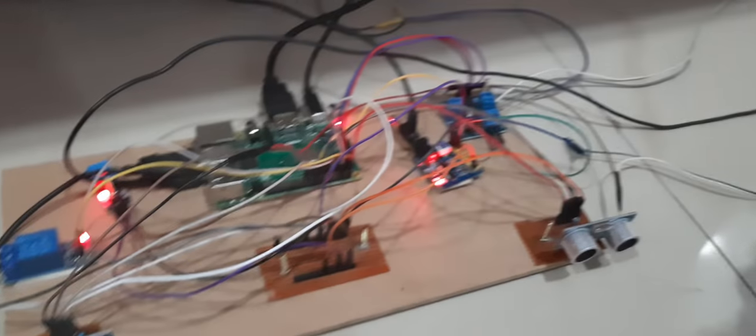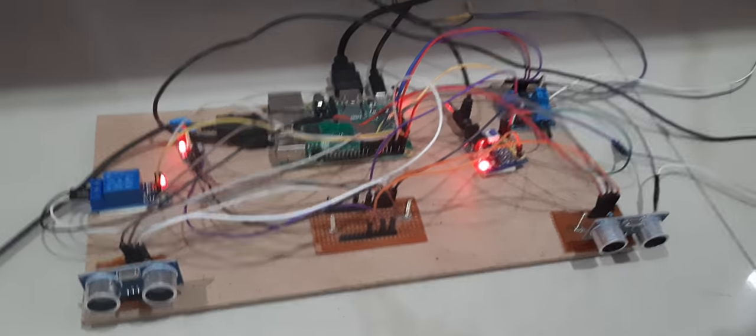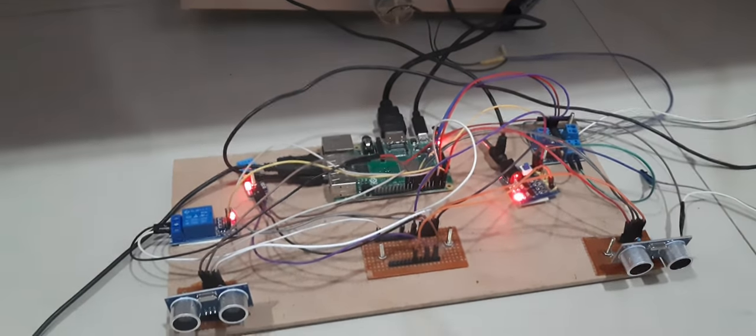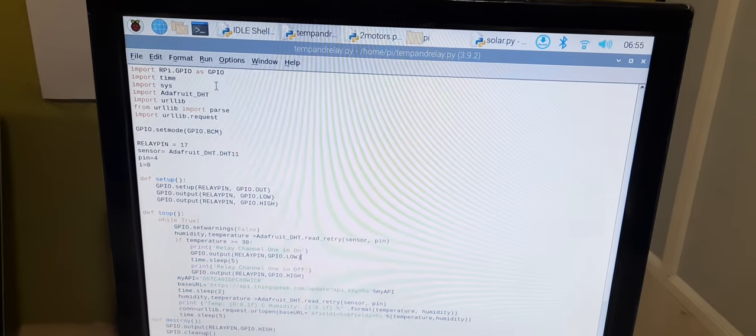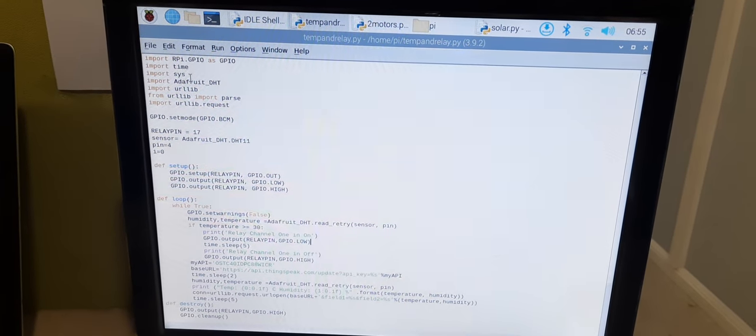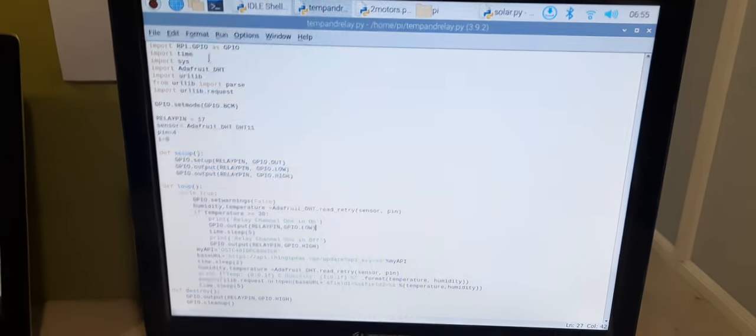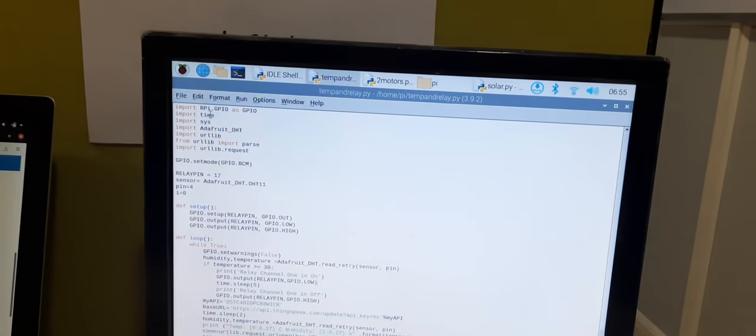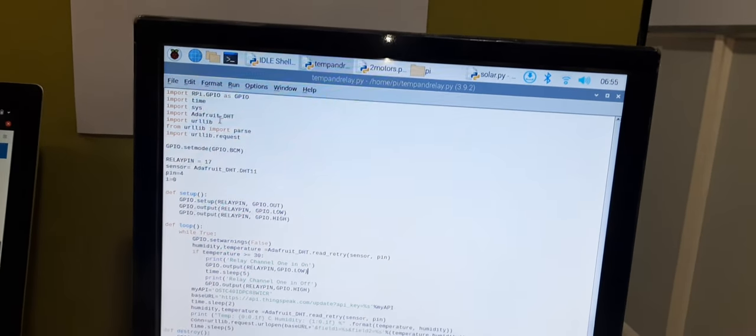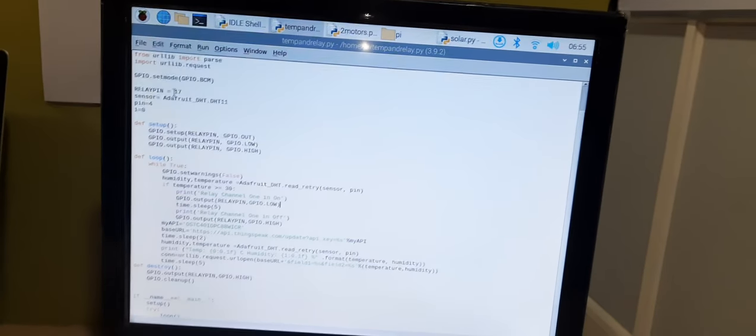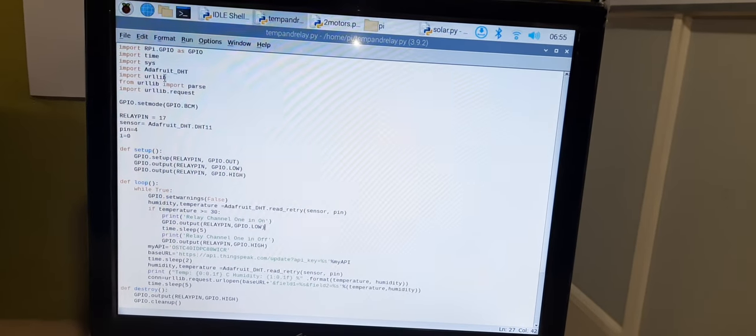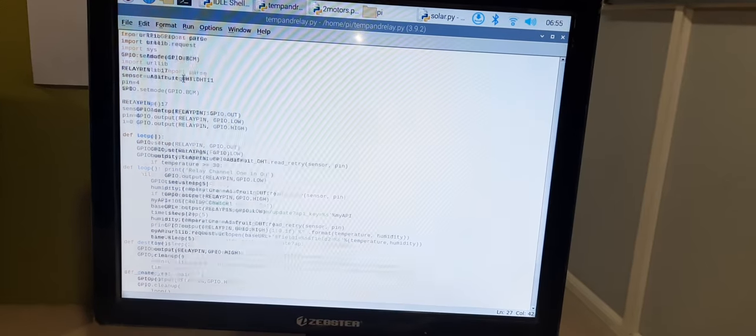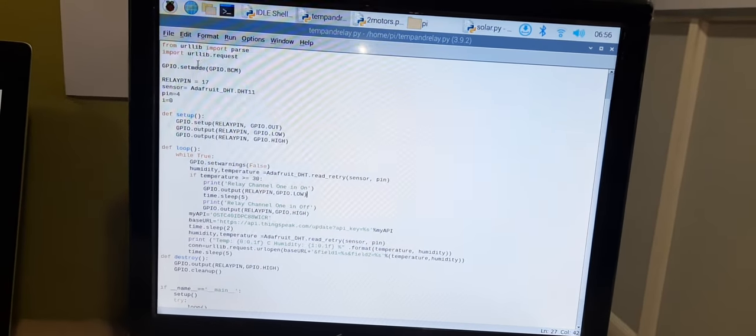Now I'll show the application for reading temperature with the help of the Adafruit sensor module. Here I imported different modules from the library, which is GPIO and time for delay purpose and system. This is the URL library request module.